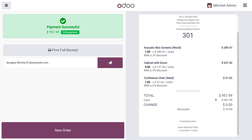By effectively utilizing line discounts, you can optimize your pricing strategies, improve customer satisfaction, and streamline your business operations. That's all for today — thank you for watching the video.